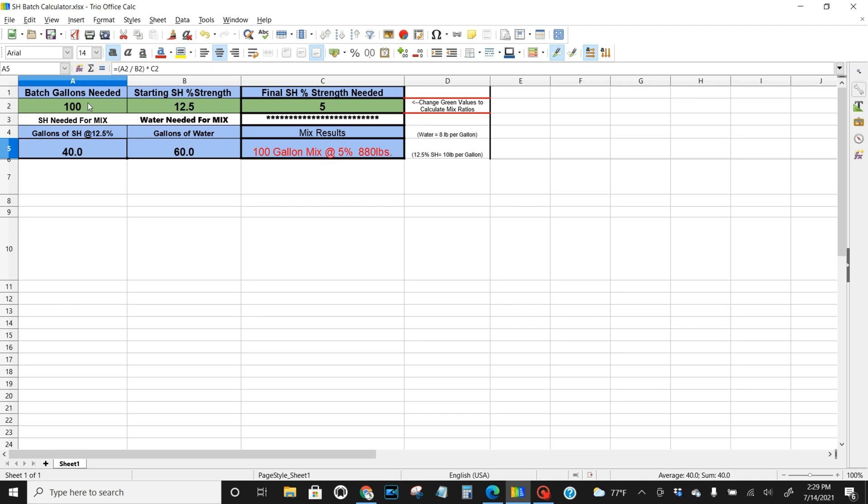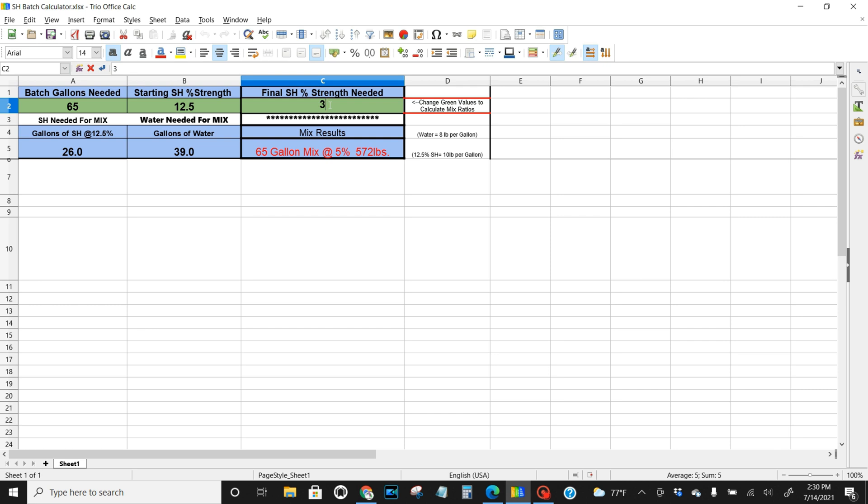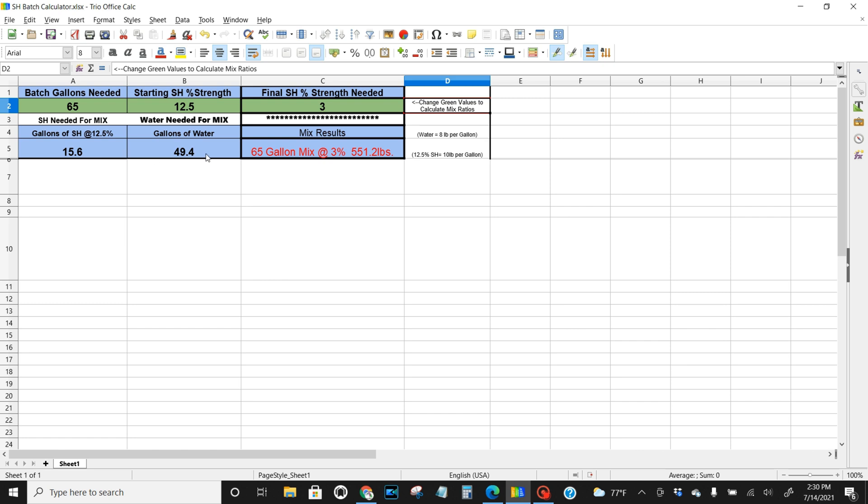Let's say you got a 65 gallon tank. You're trying to get 65 gallons of mix at 12.5%. You're trying to hit 5%, you have 26 gallons of SH, 39 gallons of water. That'll give you 5%. Let's say you want 3%, put 3% right here. See the numbers change. You're going to need 15.6 gallons of SH, 49.4 gallons of water.